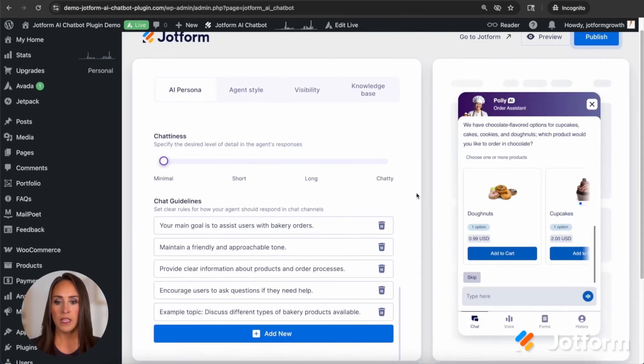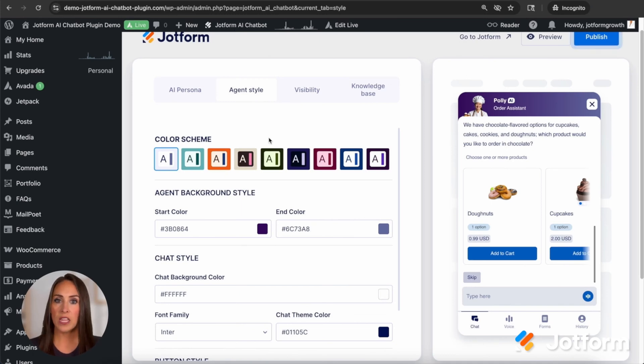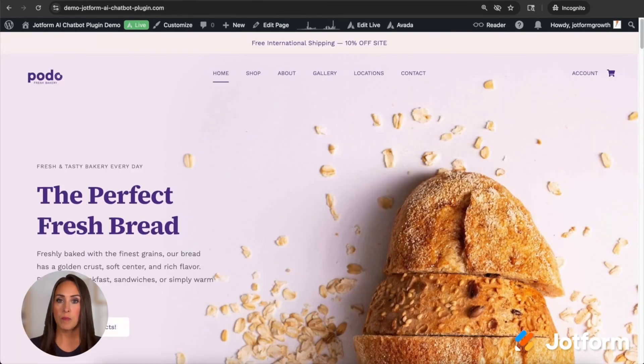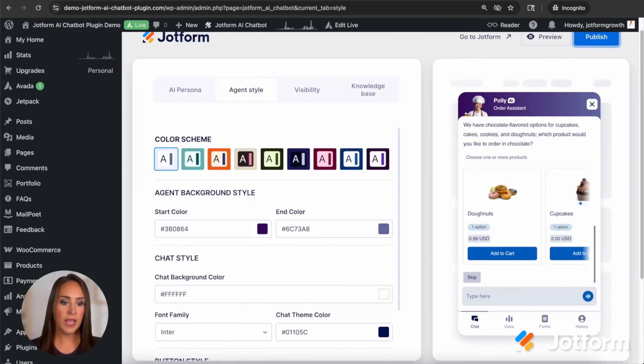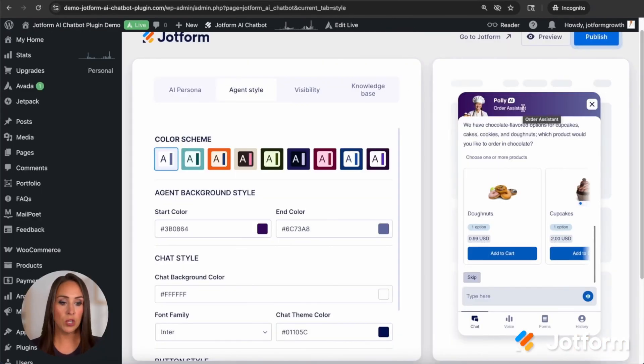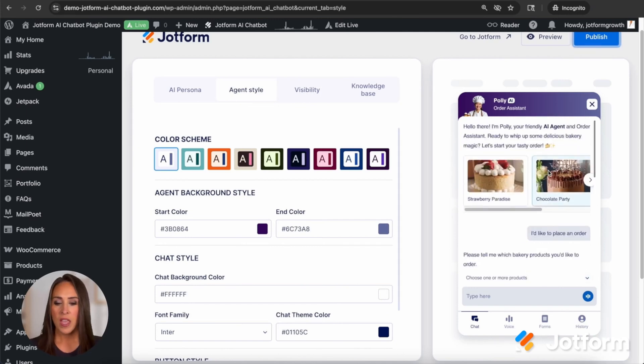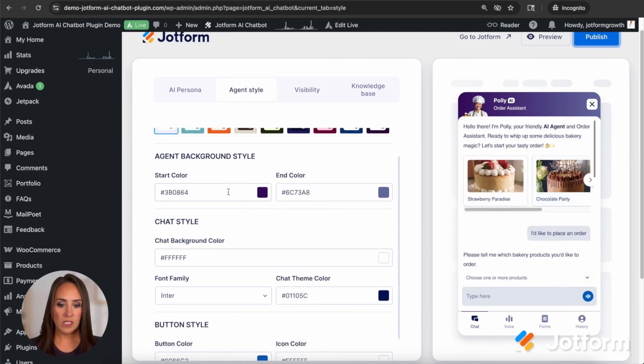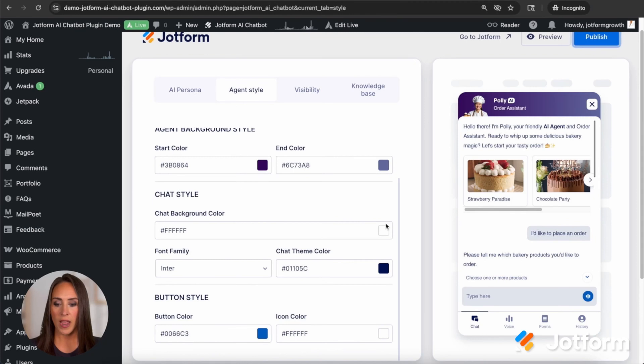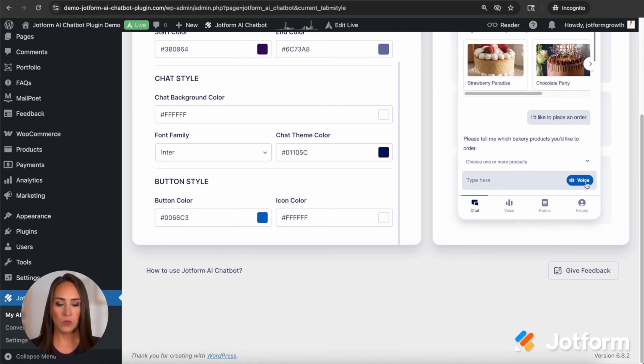I'm going to go ahead and scroll back up and let's jump over to agent style. This is going to be where you can change how your agent looks. So my website is purple in color. So I went ahead and made my agent also have that same look and feel. She's going to be purple in color as well. Of course, this is all going to be the color. We also have the font family. You can change and we can also change that button color.